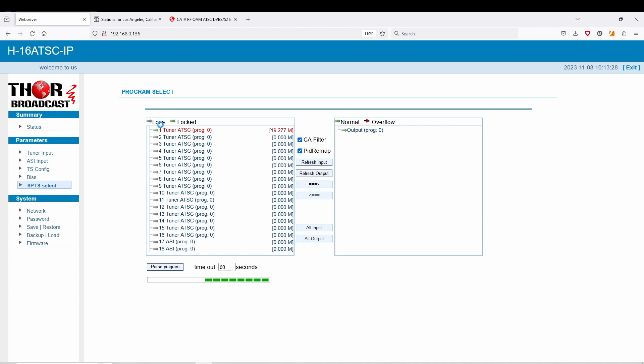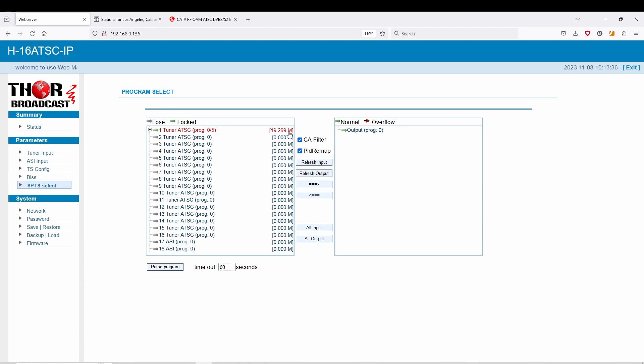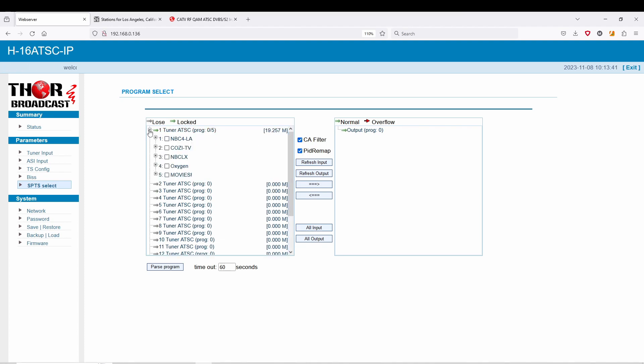So we're going to parse first and we're going to see what it picks up, because again you're looking for a locked signal. And you can see here it picked up five programs on that one stream coming in at almost 19.3. So if you click here, you're going to see these are all the channels that just appeared.